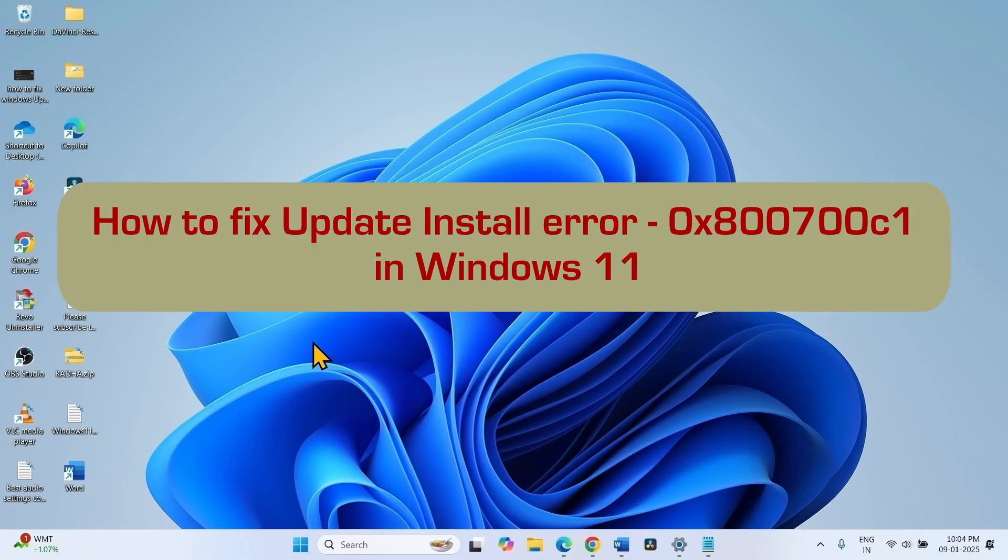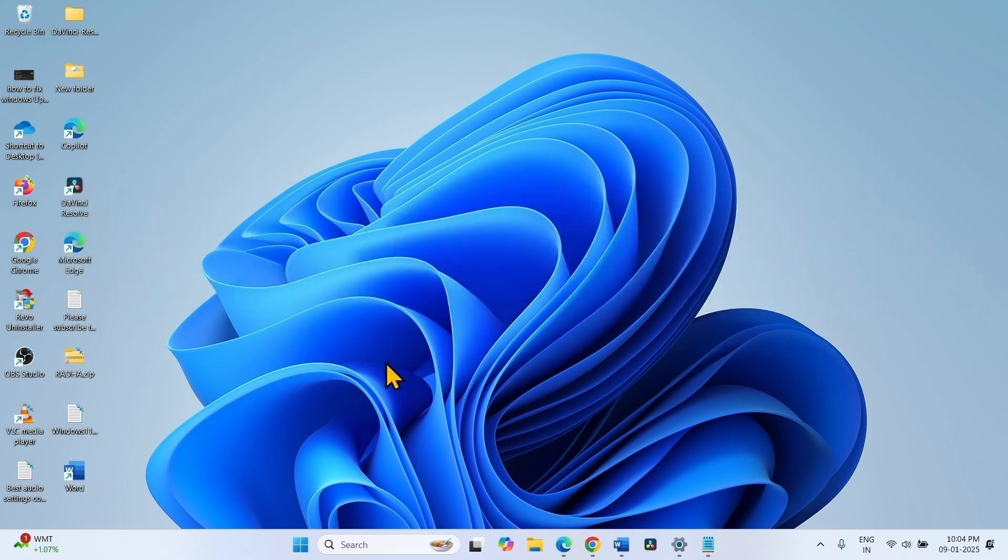How to fix update install error 0x800700c1 in Windows 11. Hello friends, follow the steps to fix the issue.